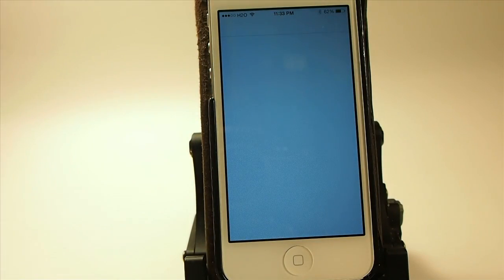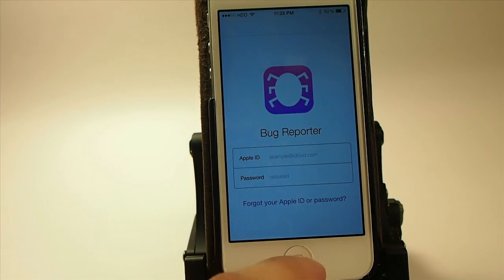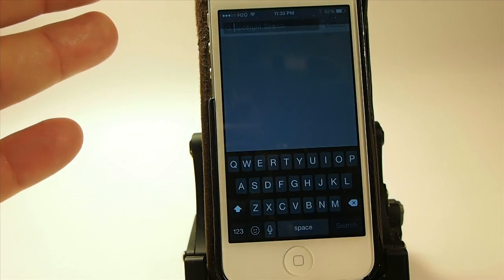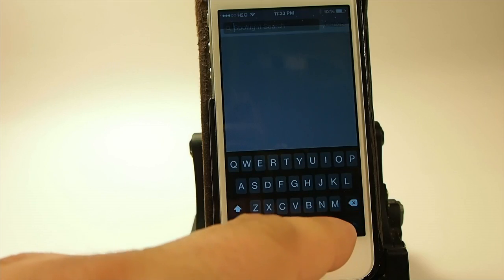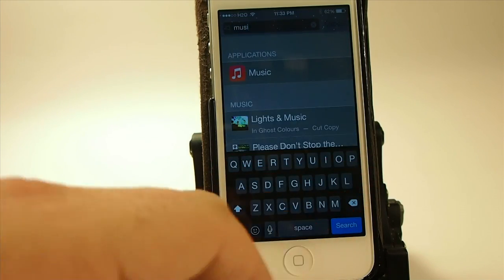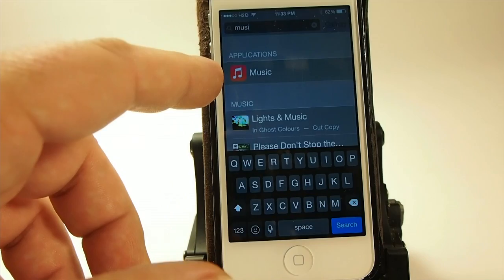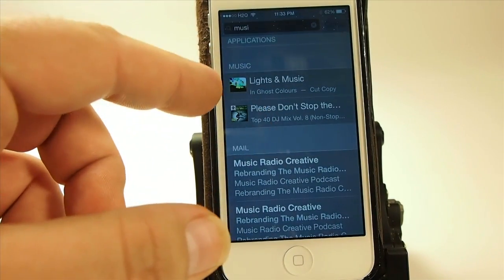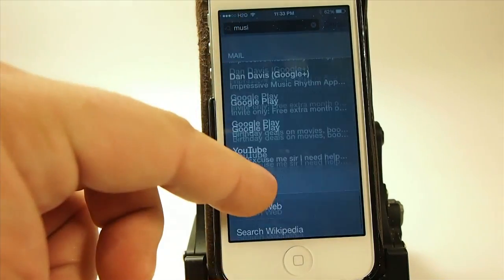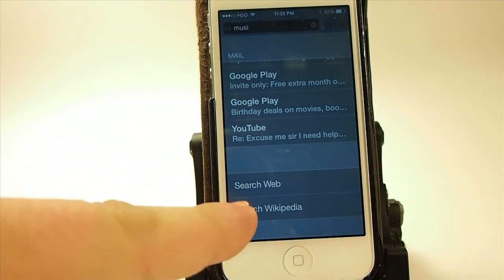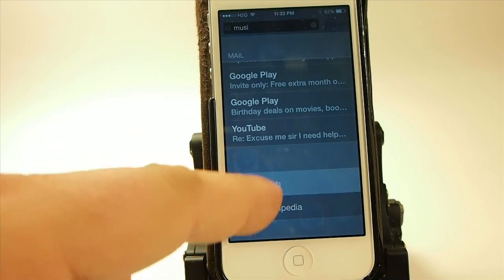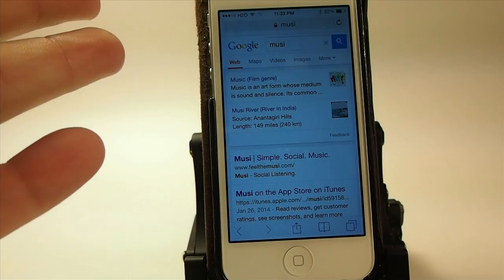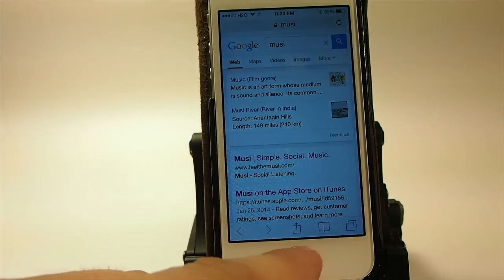They've also added a bug report feature, so if you're having problems you can send it directly to Apple and that lets them know. The spotlight search has been a big update. If you just want to look for some music, you can see we're searching applications. You can even search the web and Wikipedia right from spotlight now, and you saw how fast and easy that works.